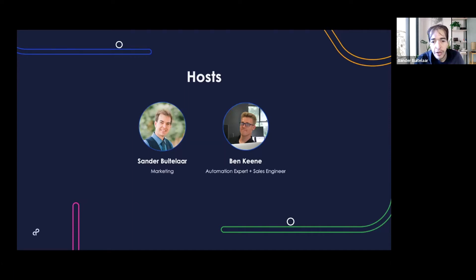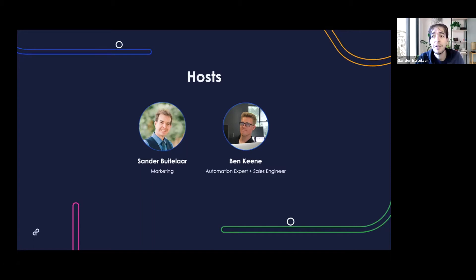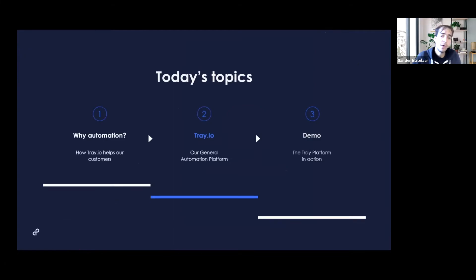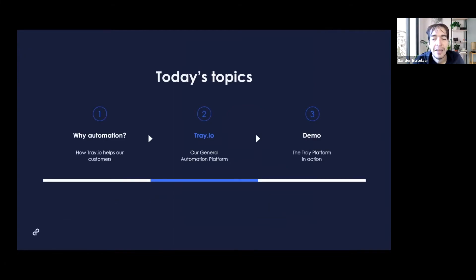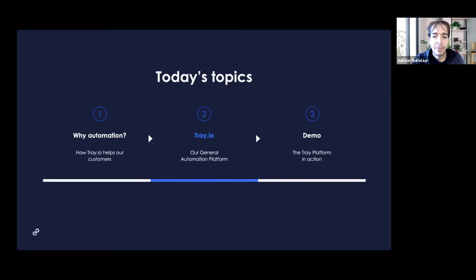I'd love to learn about you, so I'm going to launch a very quick poll that you should see on your screen now. I'm going to leave the poll up and let people vote as I move forward with the presentation. Today we're going to go over an introduction to automation and the Trade platform, followed by an in-depth look at a specific use case: how to create an automated deal desk using Salesforce and Slack in the Trade platform.